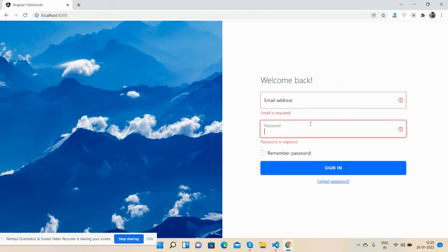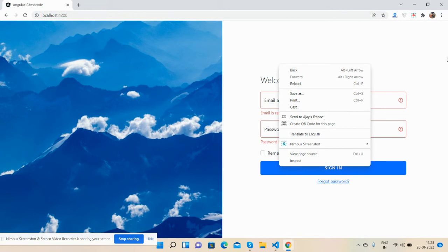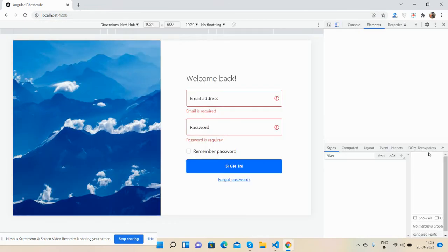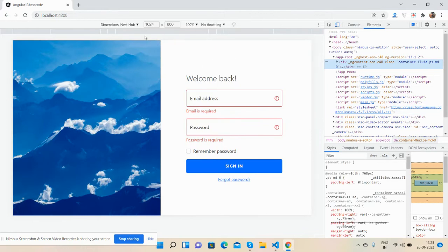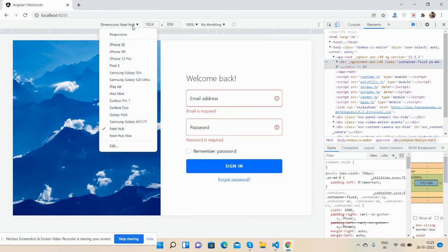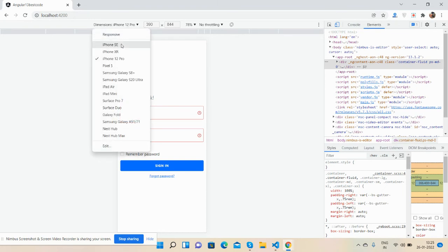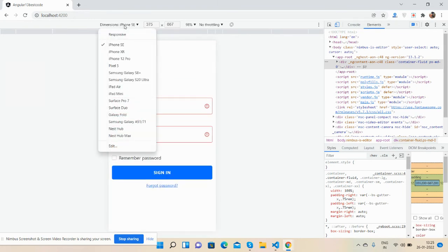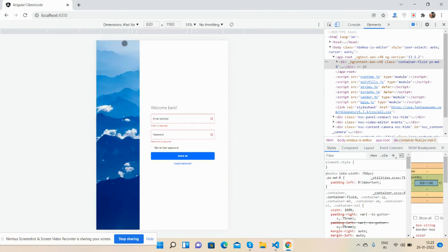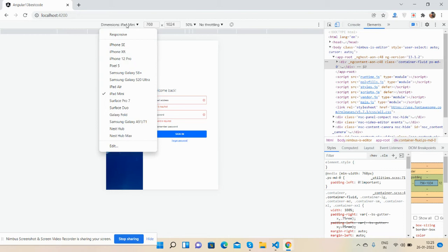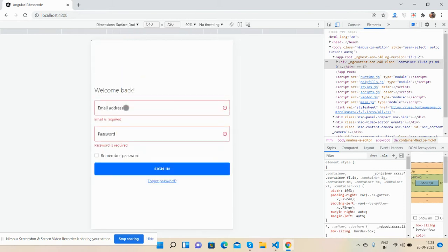The page is fully responsive as well. See for iPhone, for iPhone SE, for the iPad — just beautiful, responsive for all devices.